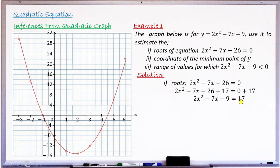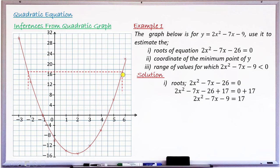Now look at the number on the right: it is 17. Locate 17 on the y-axis. If 16 and 20 are marked, the midpoint is 18, and halfway between 18 and 16 is 17 — the middle of that box. Use a long ruler to draw a horizontal line crossing the y-axis at 17, parallel to the x-axis. Where that line touches the curve, drop vertical lines down to the x-axis — those x-values are the solutions.